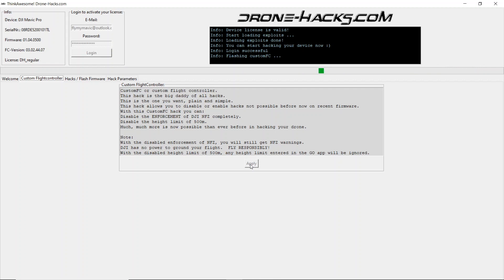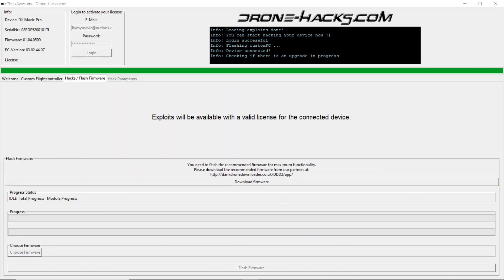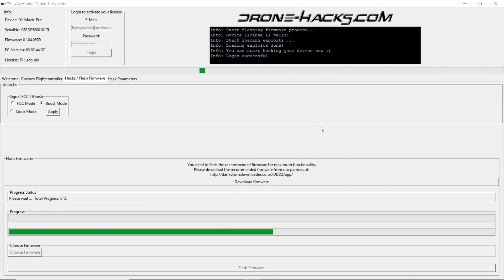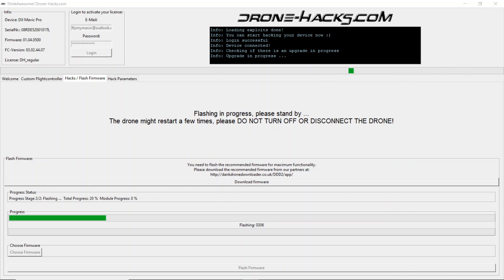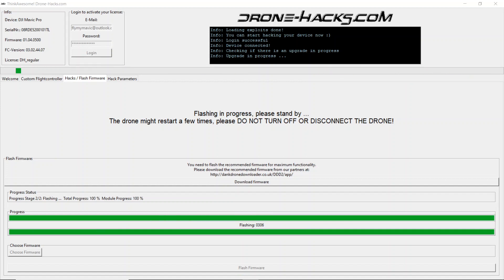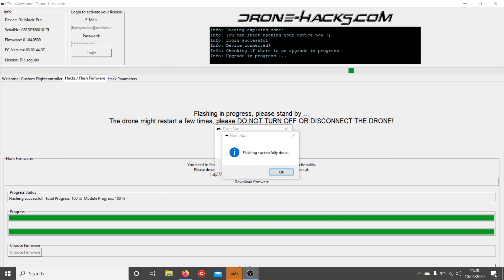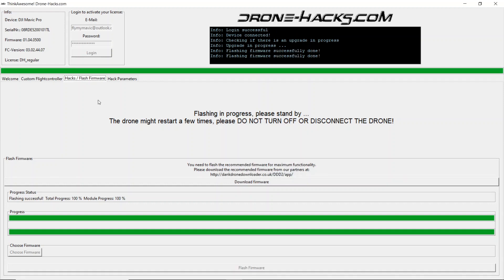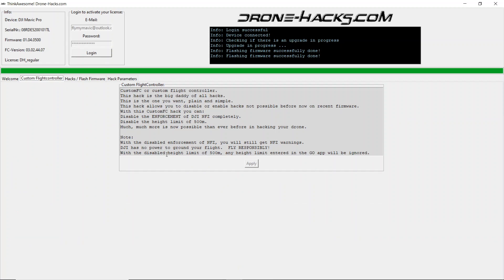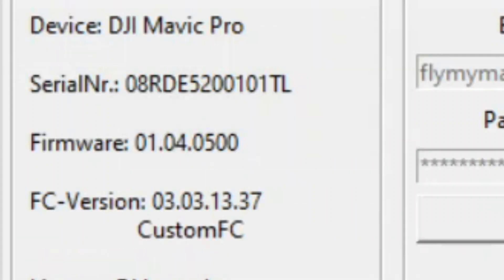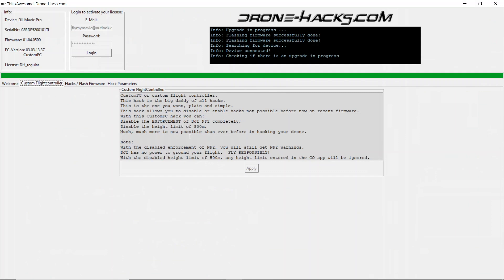At this point the program will look at what's available for your quad and download the relevant modules. Status is now flashing — successfully done. Your custom flight controller has now been applied, and you have removed no-fly zone enforcement and altitude limits.